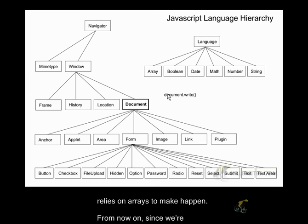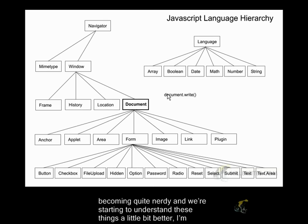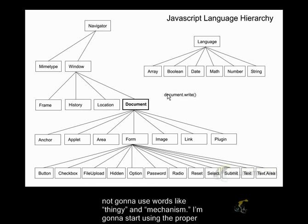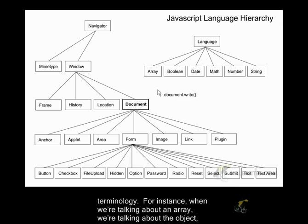From now on, since we're becoming quite nerdy and we're starting to understand these things a little bit better, I'm not going to use words like thingy and mechanism. I'm going to start using the proper terminology.